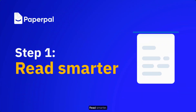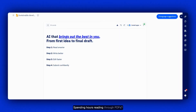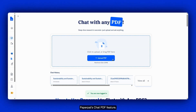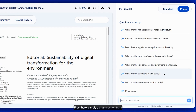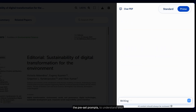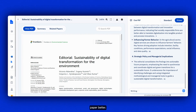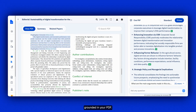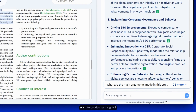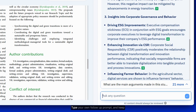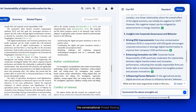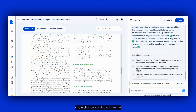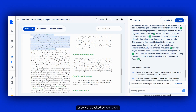Step 1: Read smarter. Spending hours reading through PDFs? Start by uploading your paper using PaperPal's Chat PDF feature. From here, simply ask a question from the preset prompts to understand your paper better. In seconds, PaperPal provides crisp, relevant insights that are always grounded in your PDF. Want to get deeper insights? Type your own follow-up prompt and keep the conversational thread flowing naturally. Every answer can be verified with a single click, so you always know the response is backed by your paper.